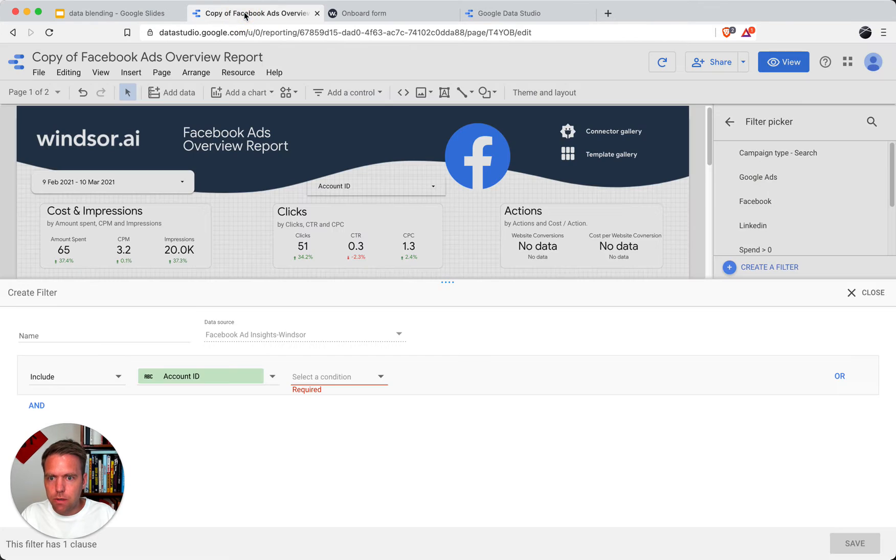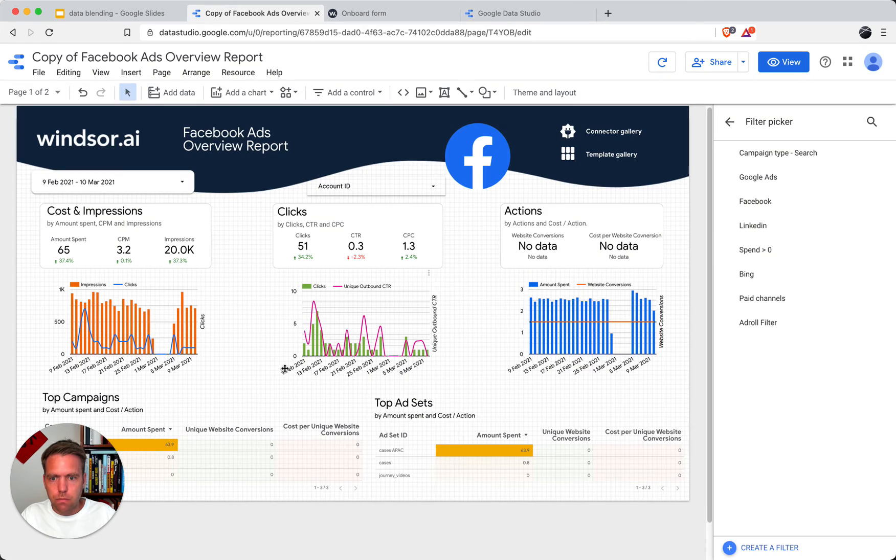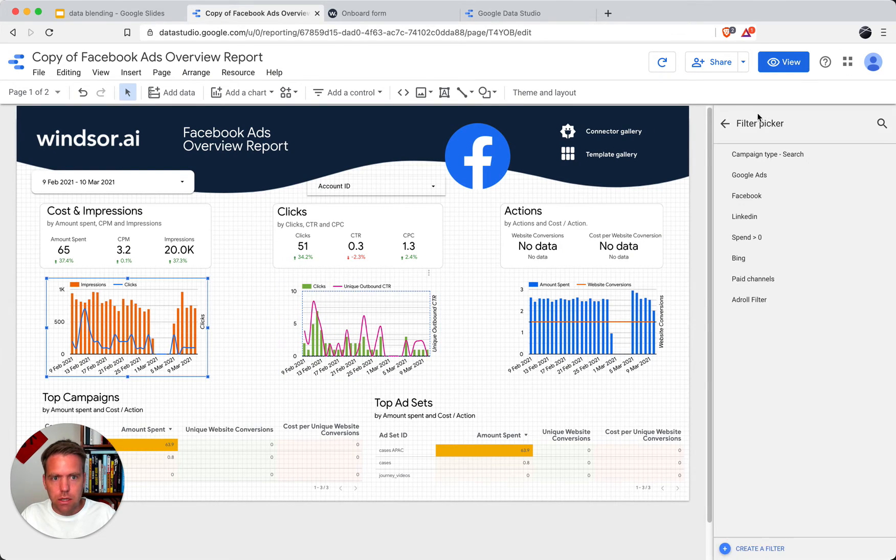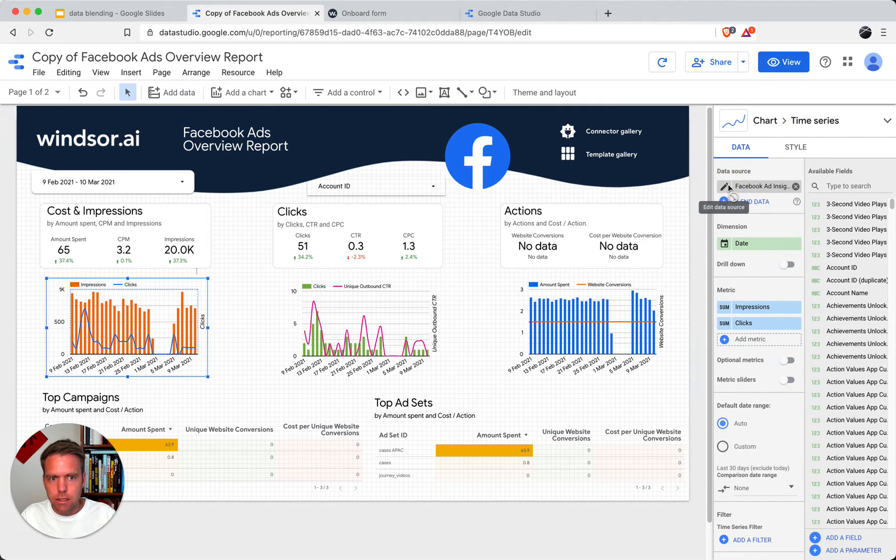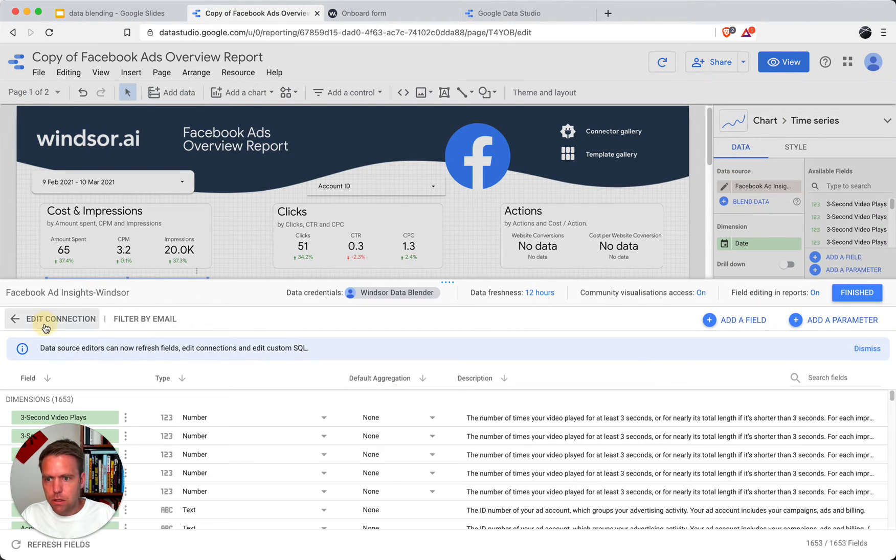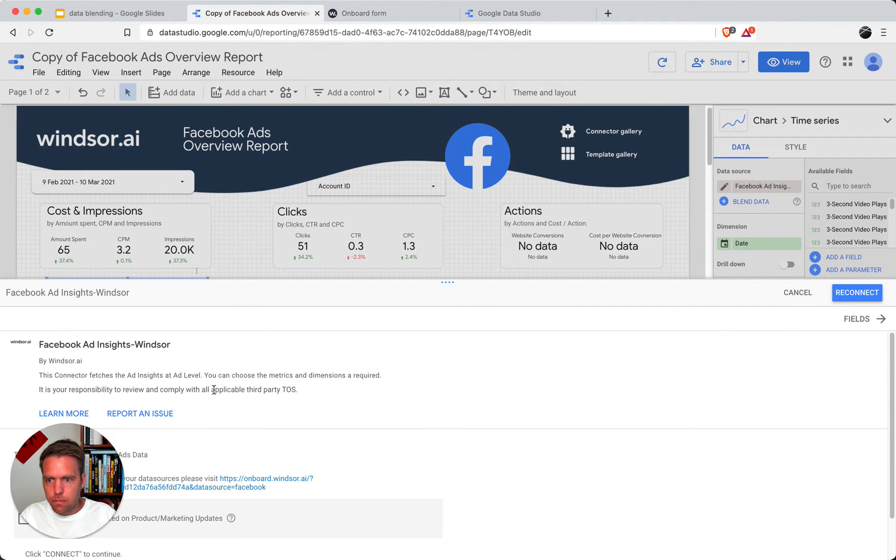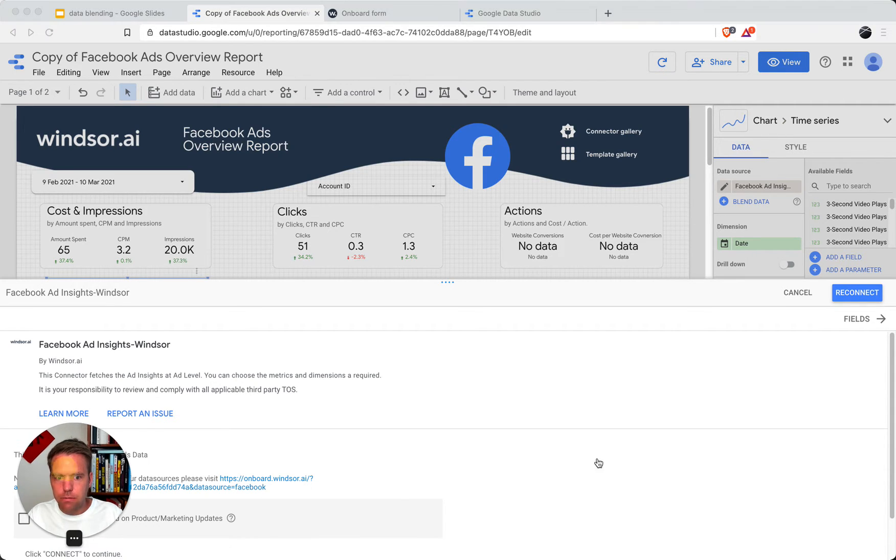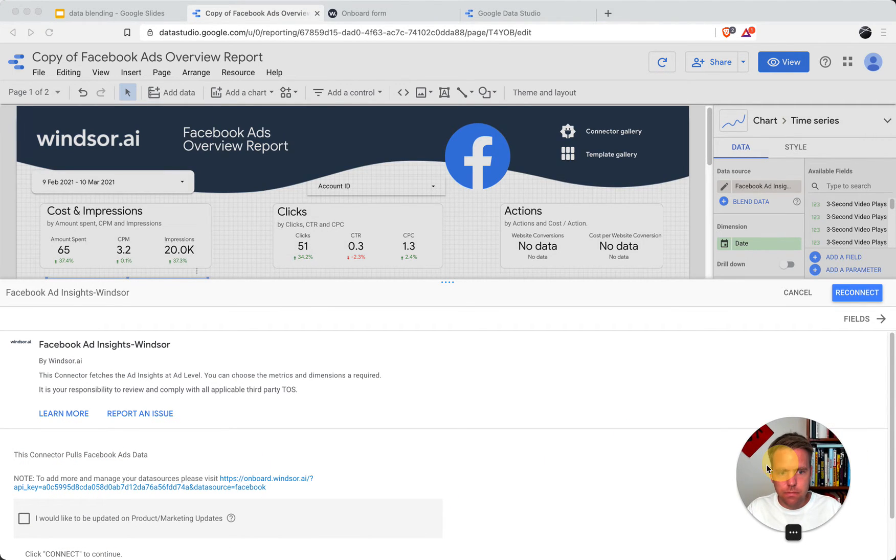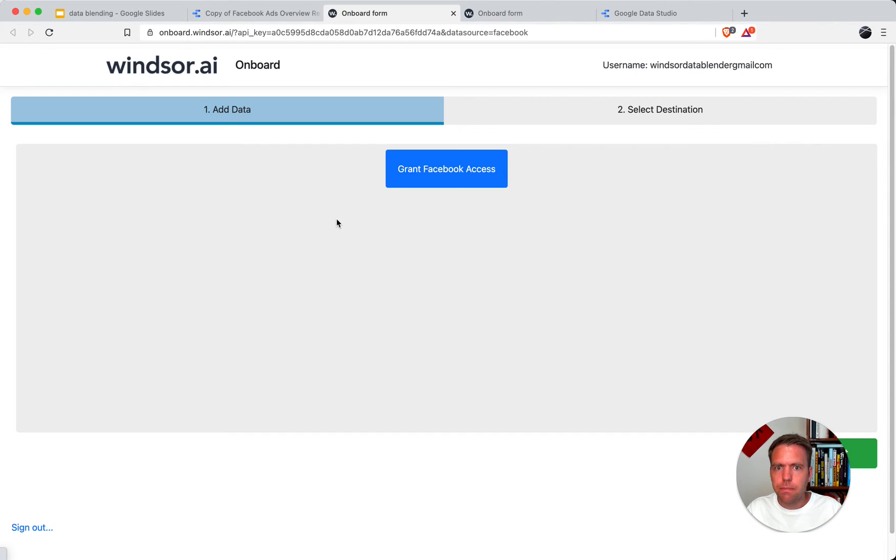Over here, I have a prepared dashboard, which is a standard setup. Now if I want to add an additional account, what I do is I'm going here, check out the data source, click edit, and then I get this link here. Just click on it.